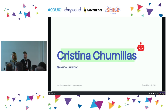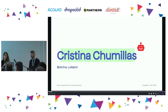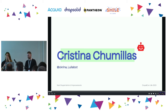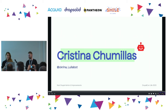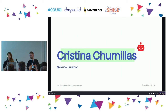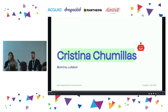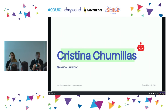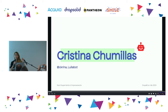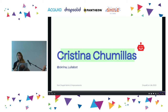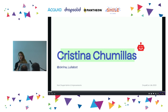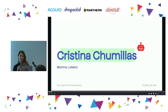I'm Cristina Chomillas. I work at Lulabot as a senior front-end developer, and I'm also a core UX maintainer and a provisional core front-end framework manager.